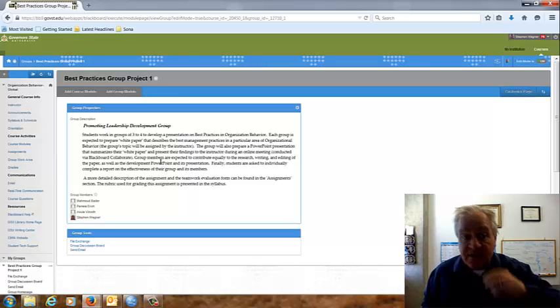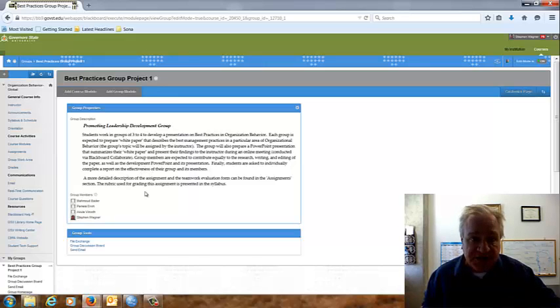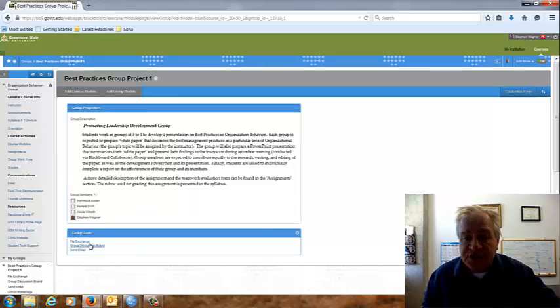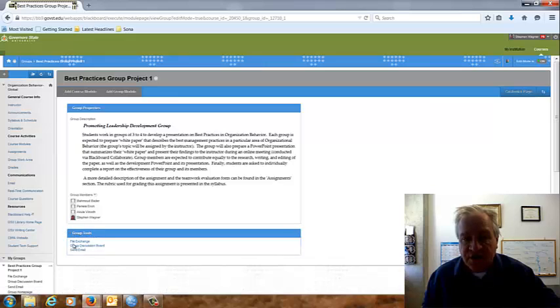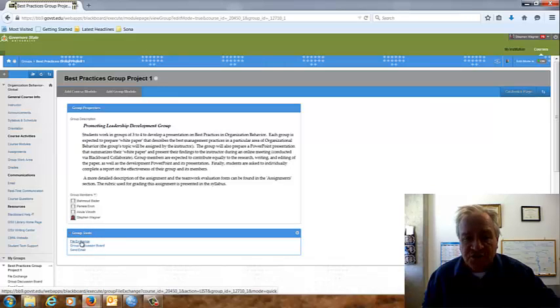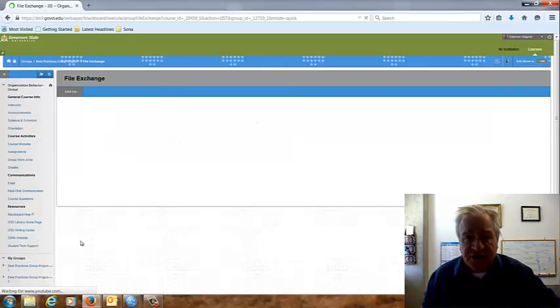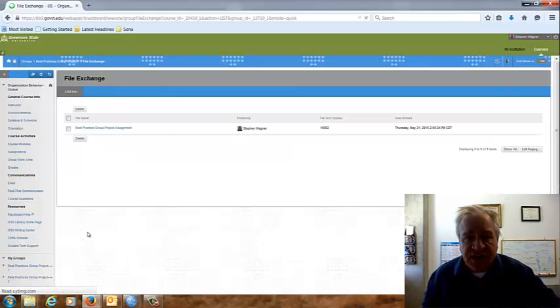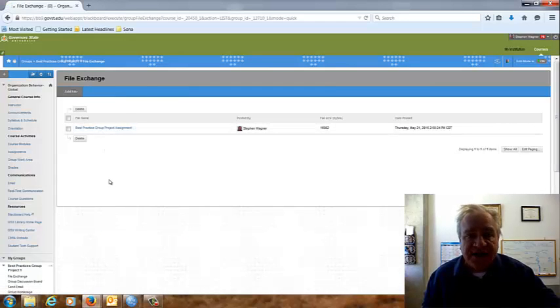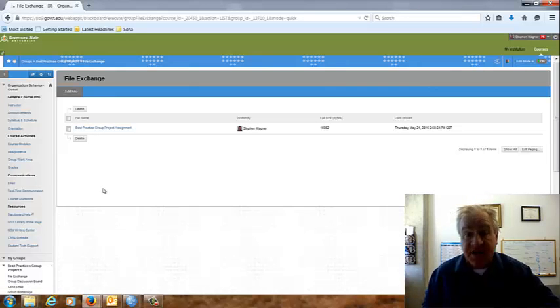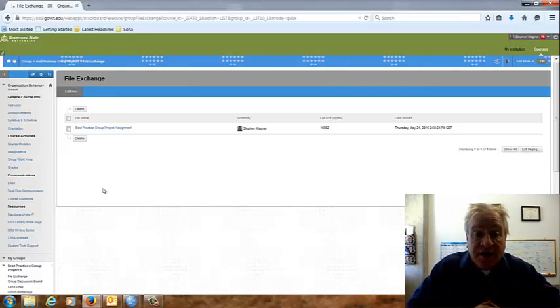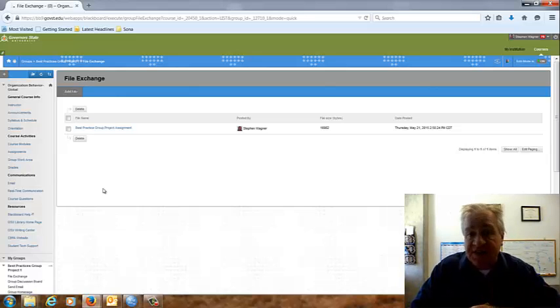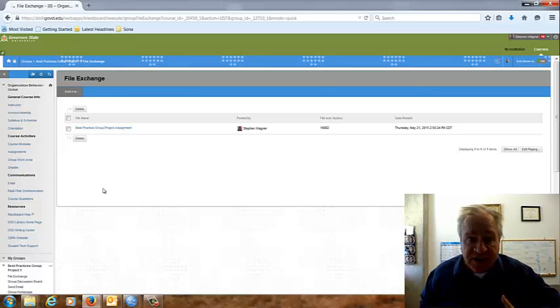Now, if you're in your group area for your best practices group project, another place you can go is to this area called file exchange. That's underneath here, underneath where it says group tools. If you click on file exchange, you will see that there is a file in there already called best practices group project assignments. That is the same description of the assignment that's in the assignment area. But it's in your file exchange.